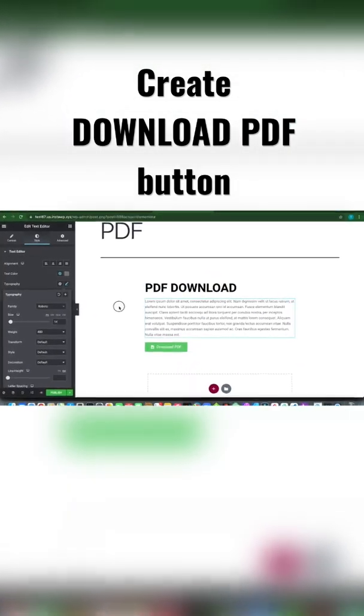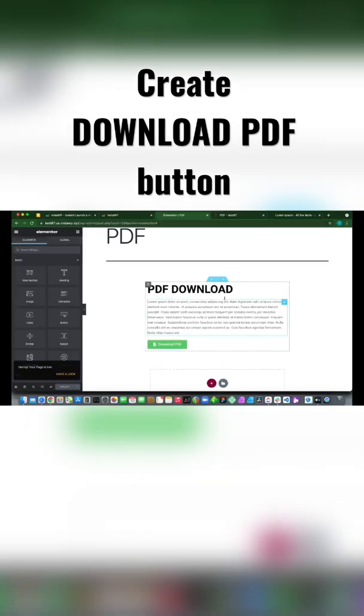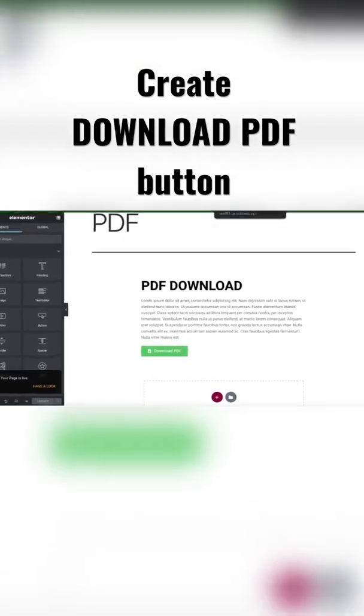Let's publish this. Click Publish, and let us view our page.